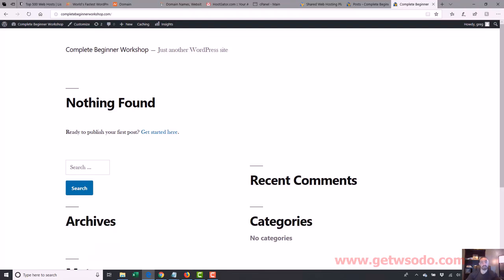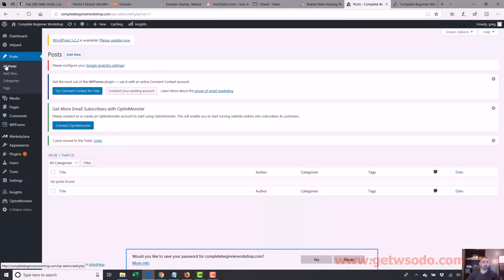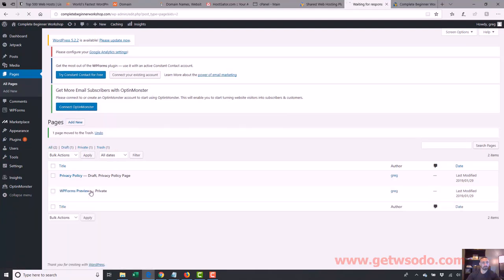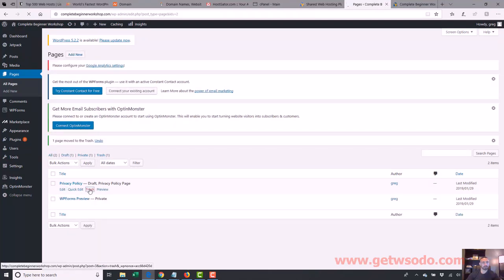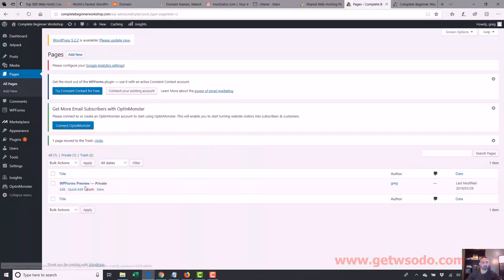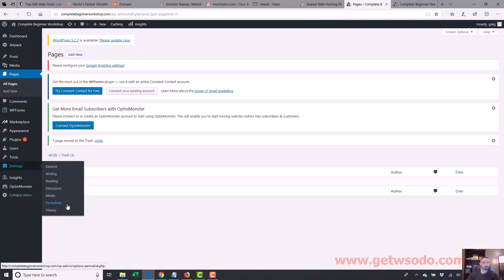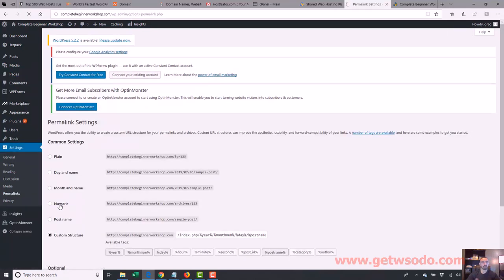When I reload, it's no longer there — nothing found, so we have no content on our website. That's the first thing I do: delete the Hello World post. I also go to Pages and delete anything in there. There's a Sample Page — trash that. There's a Privacy Policy — trash that. And WP Forms — trash that. We don't want any of this stuff.